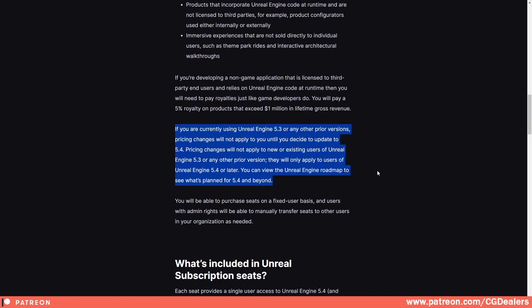One good thing is that if you're currently using Unreal Engine 5.3 or any other previous versions, the price changes will not apply to you until you decide to update to 5.4. So if you are creating architectures or entertainment and you are using 5.3, not 5.4, you won't be affected. These changes will only be applied to users of Unreal Engine 5.4 or later.